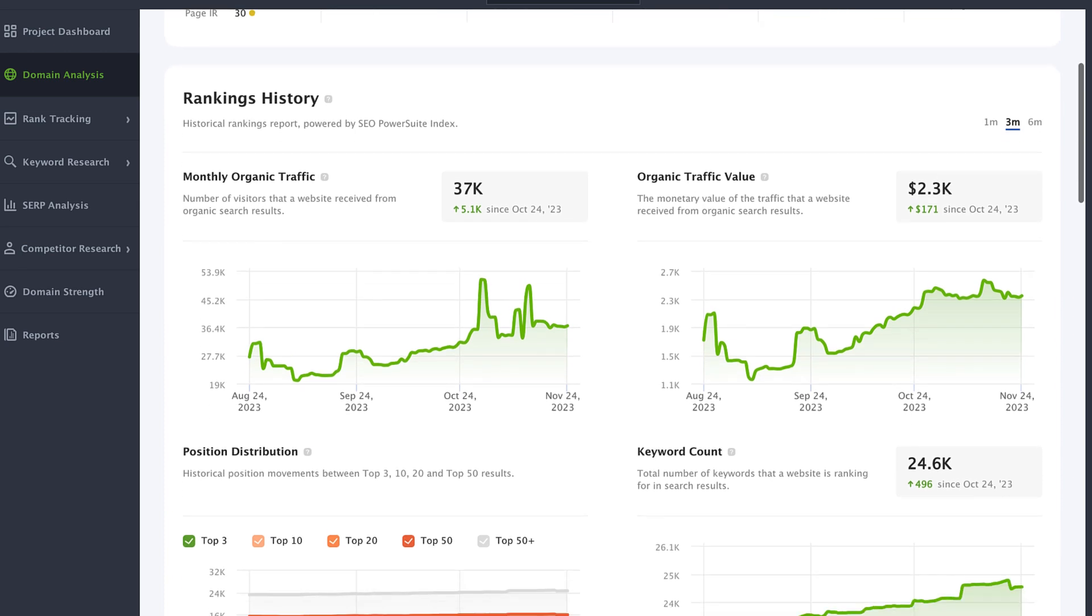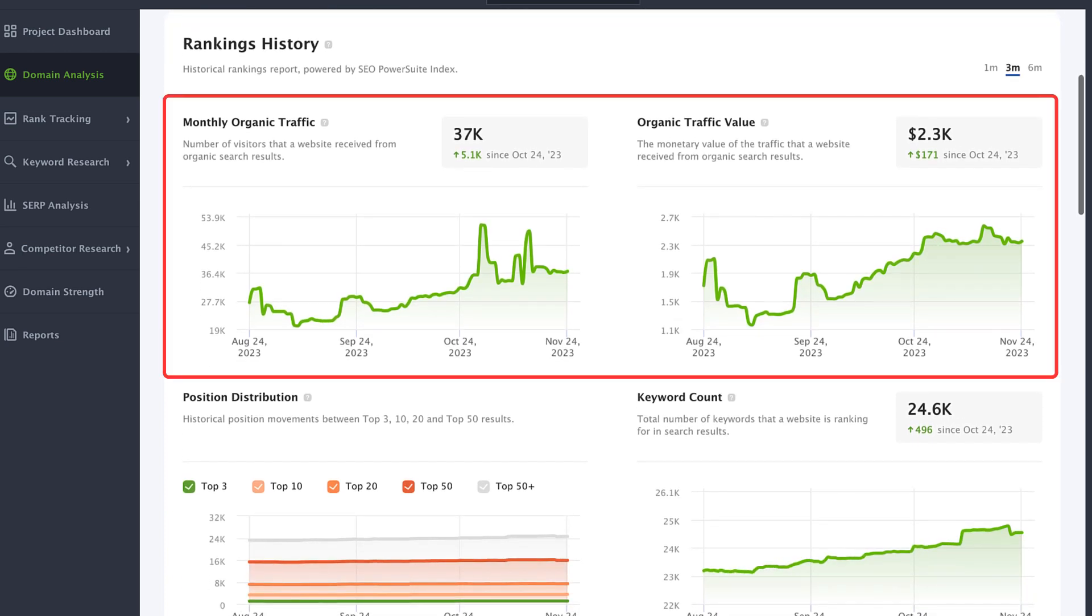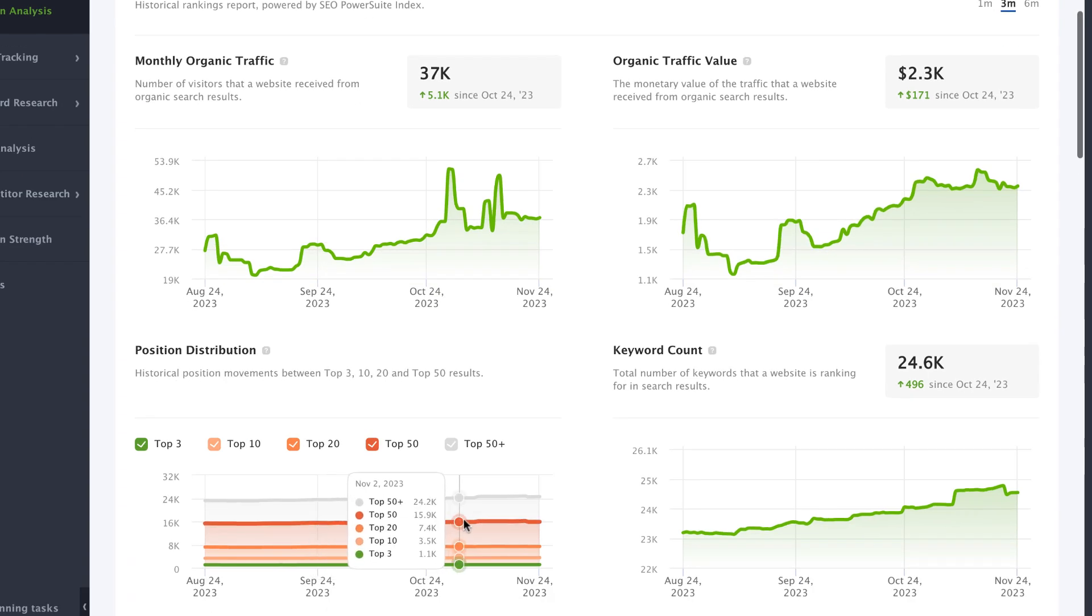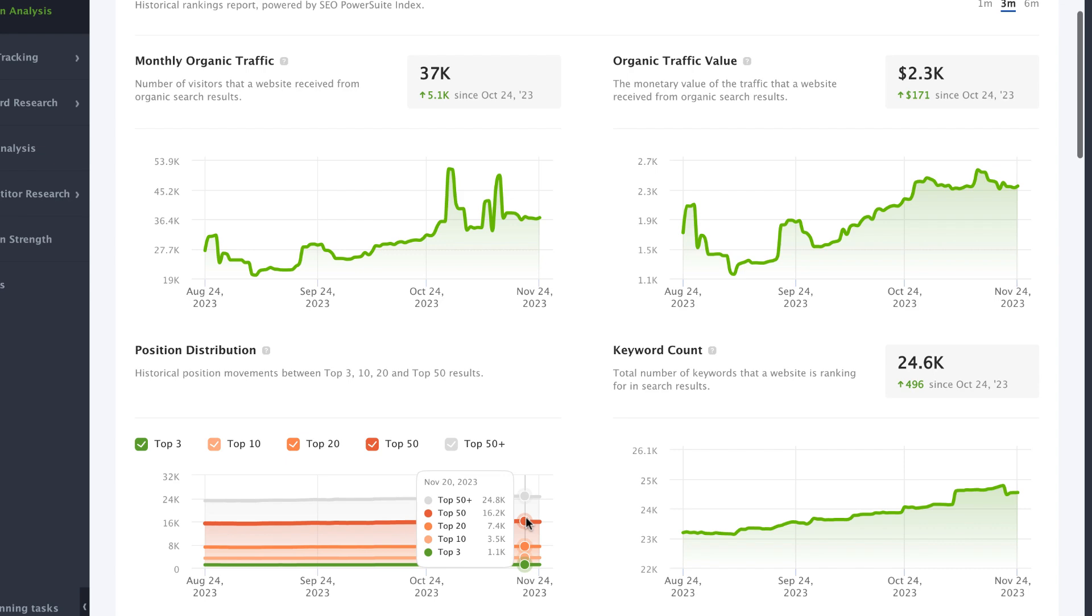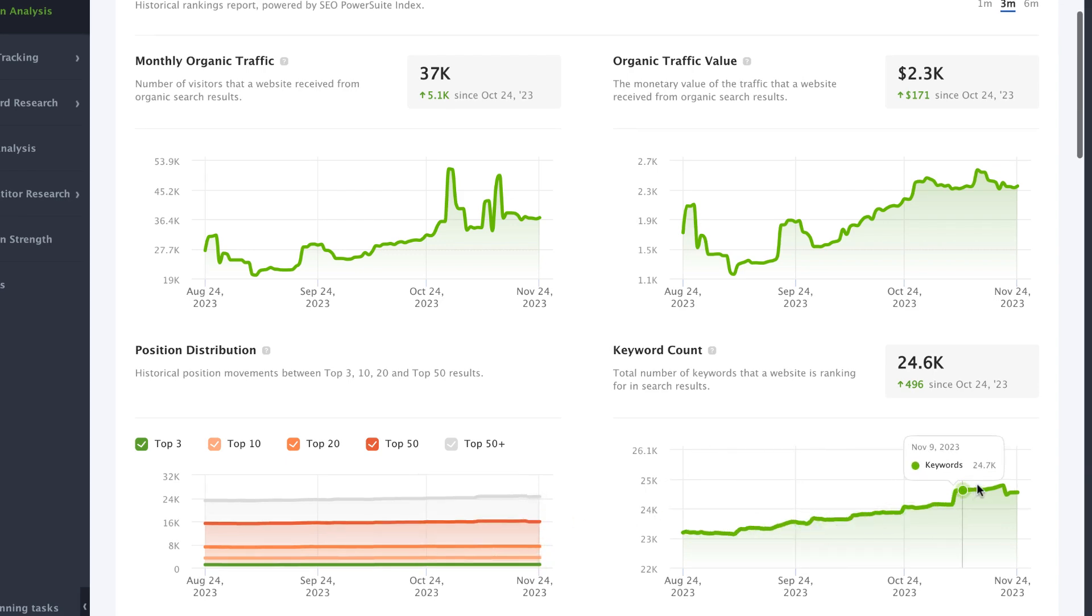Next, the rankings history section. Check out the monthly organic traffic and its monetary value of any site or page. Below, you will find the position movements within top 50 search results and the total number of keywords the site or page ranks for.